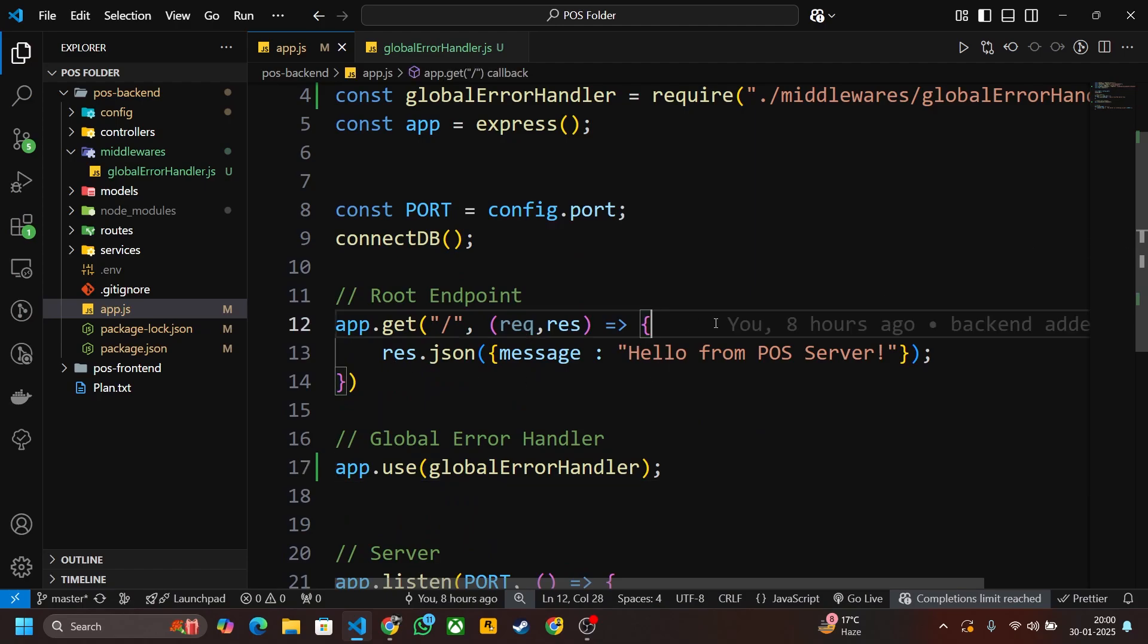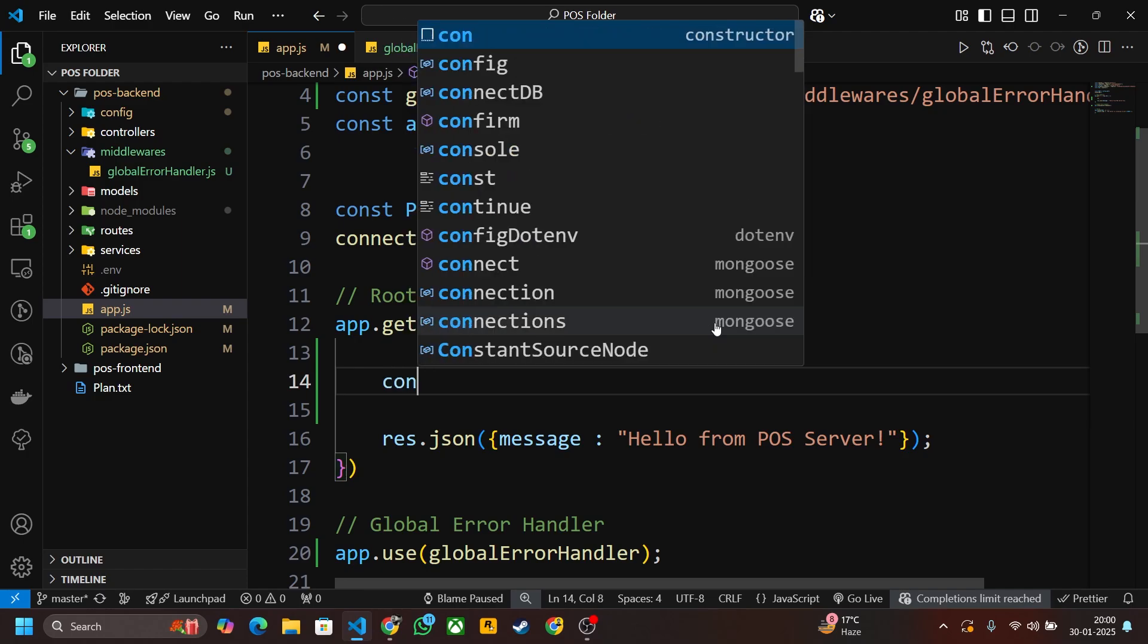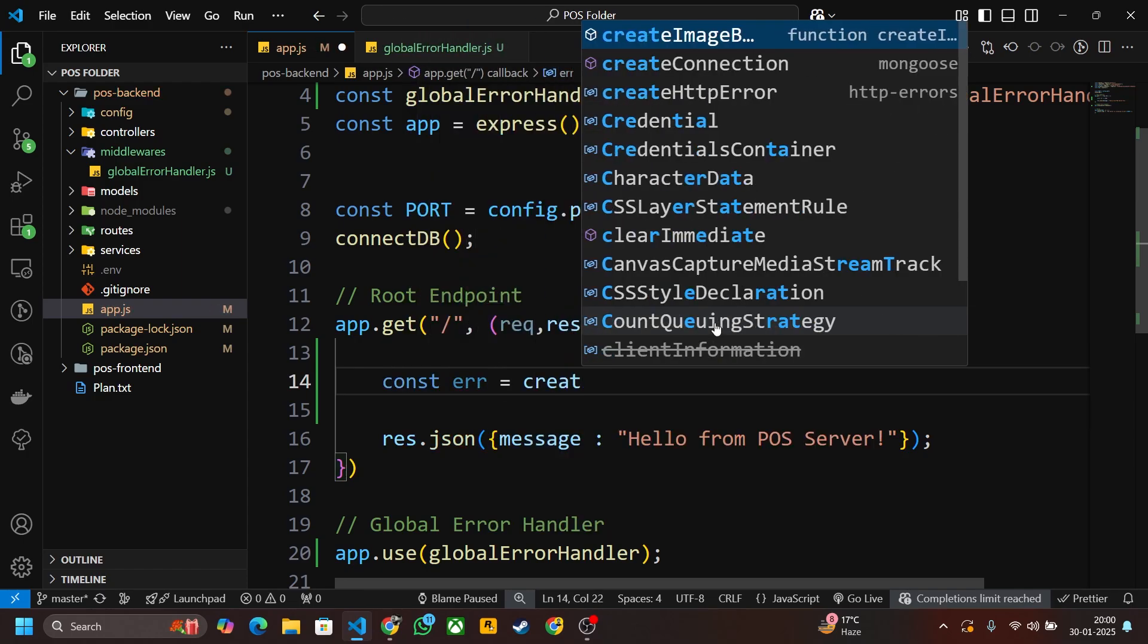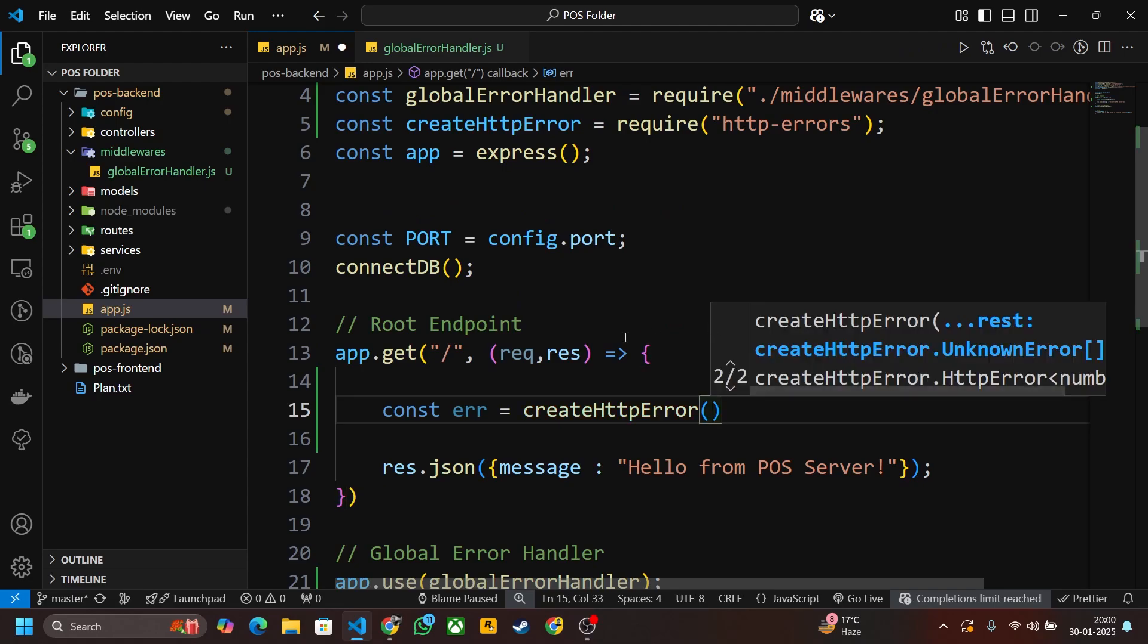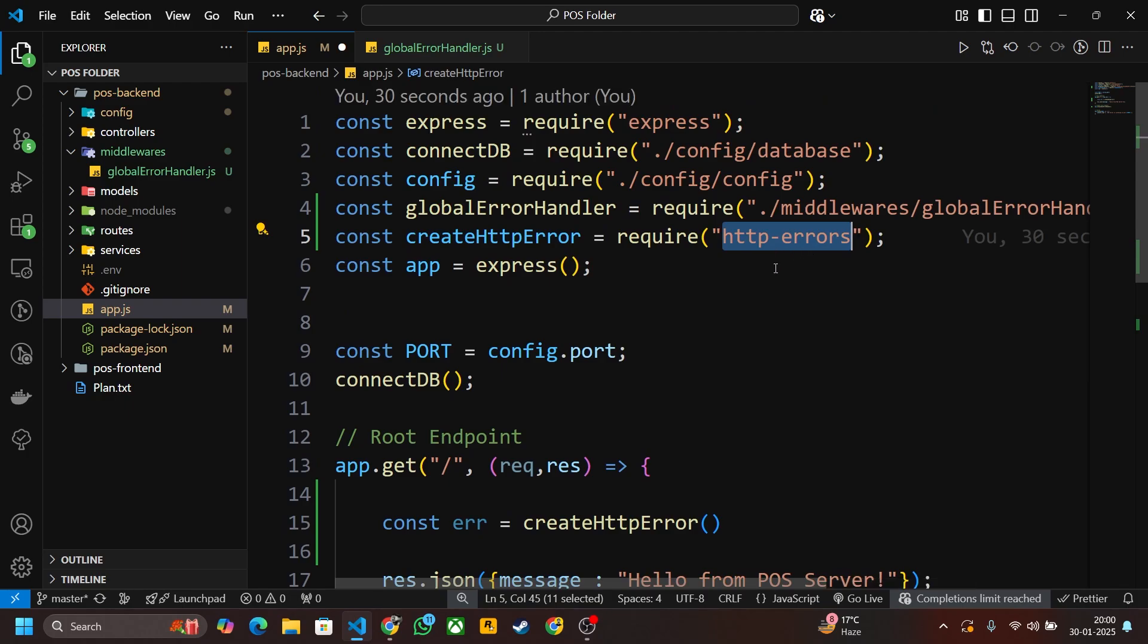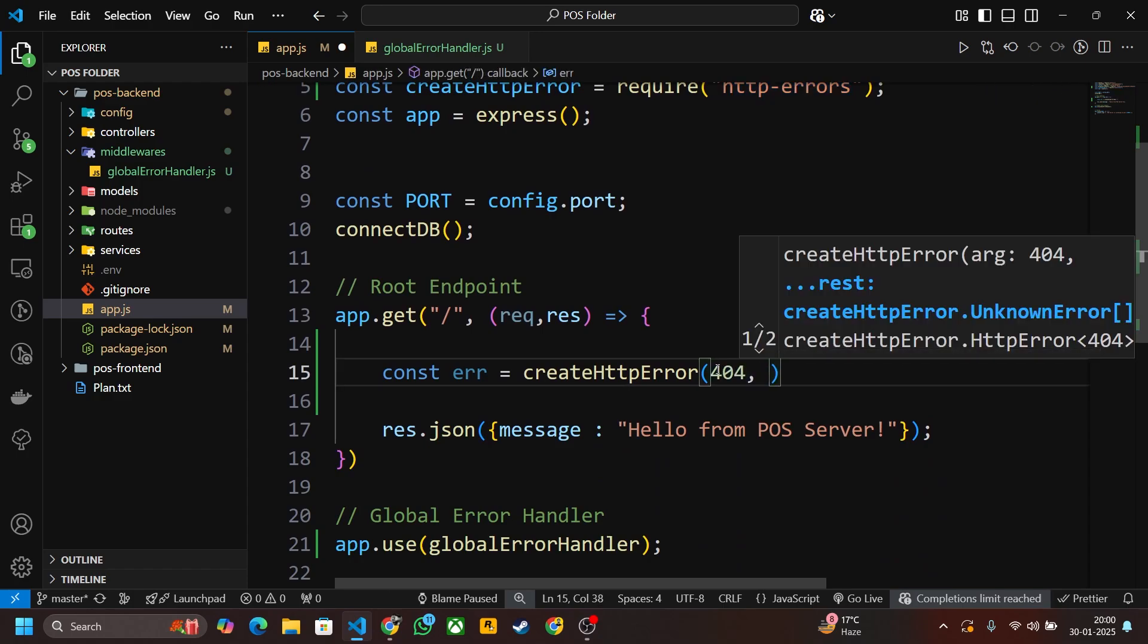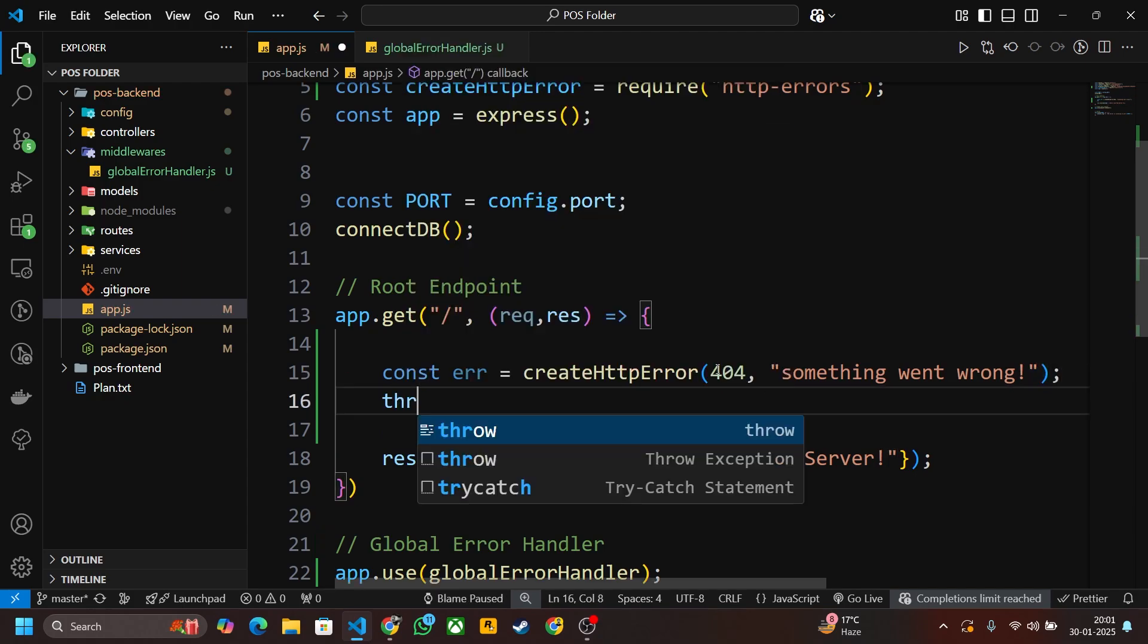To test this, first of all create an error here. This method is coming from http-errors package, so you have to install this package. Just write npm install http-errors and install this package. Here we have to pass first of all the status code, let's say 404, and something went wrong. And after that just throw this error.